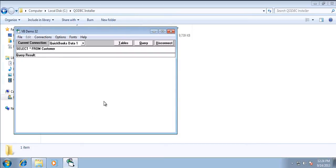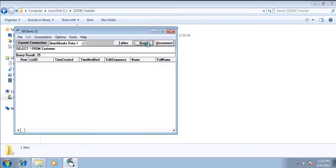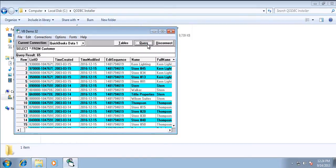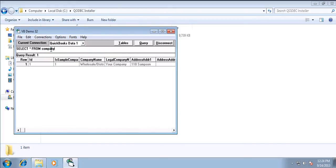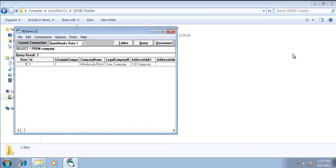Alright, so I am able to connect. Let me query. So I am able to connect to QuickBooks data without launching QuickBooks manually.